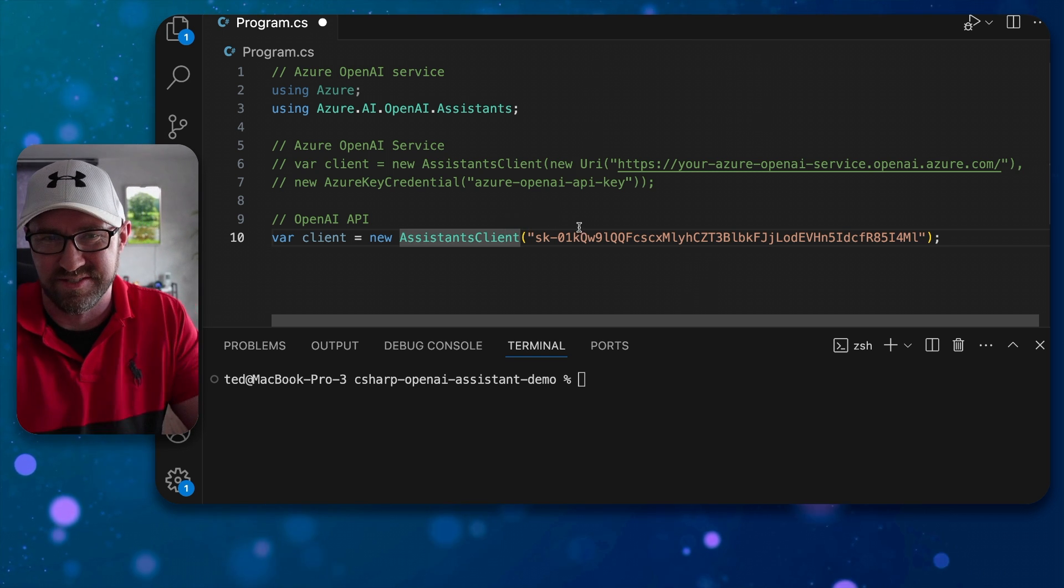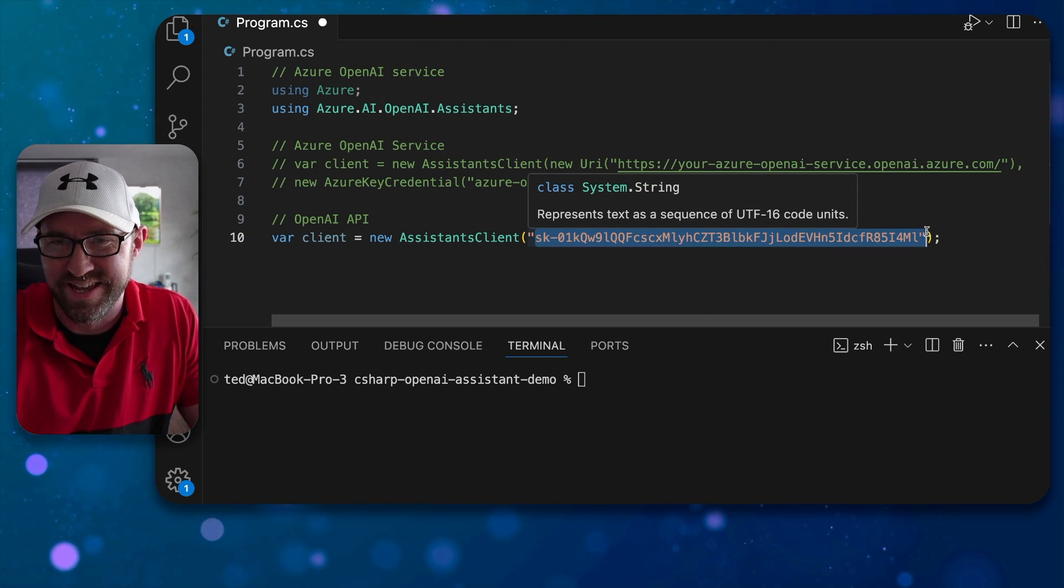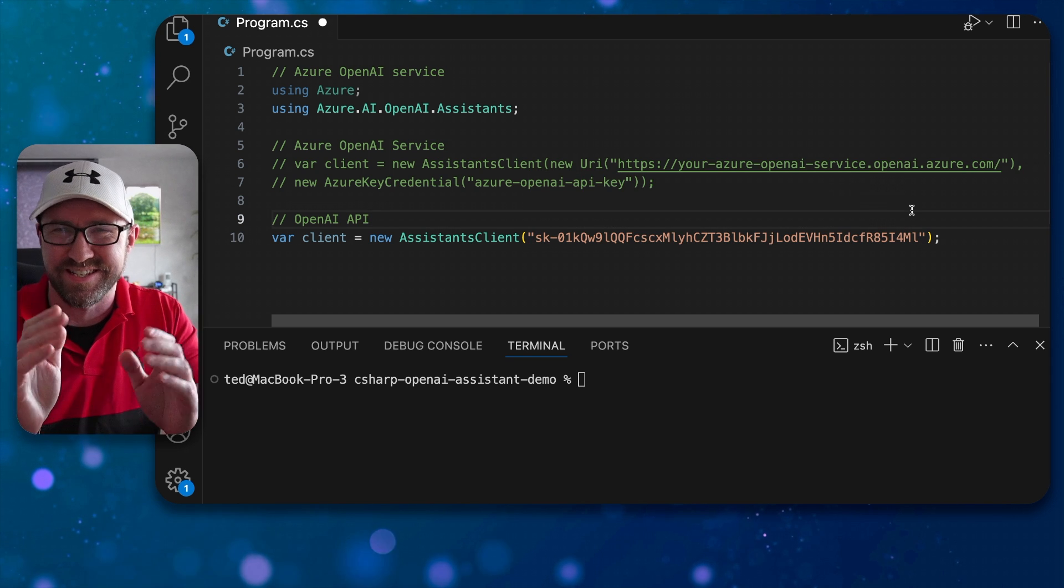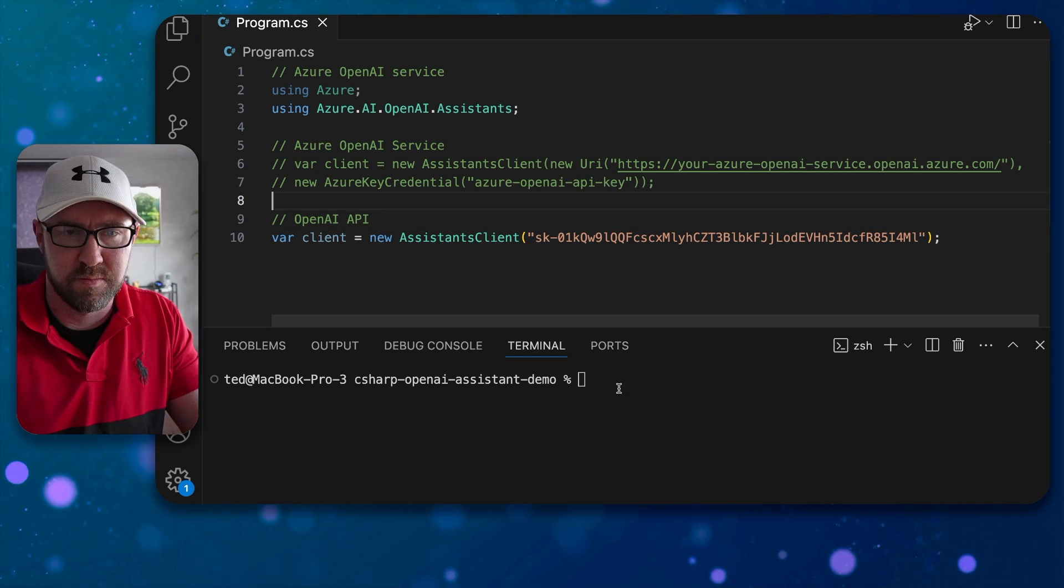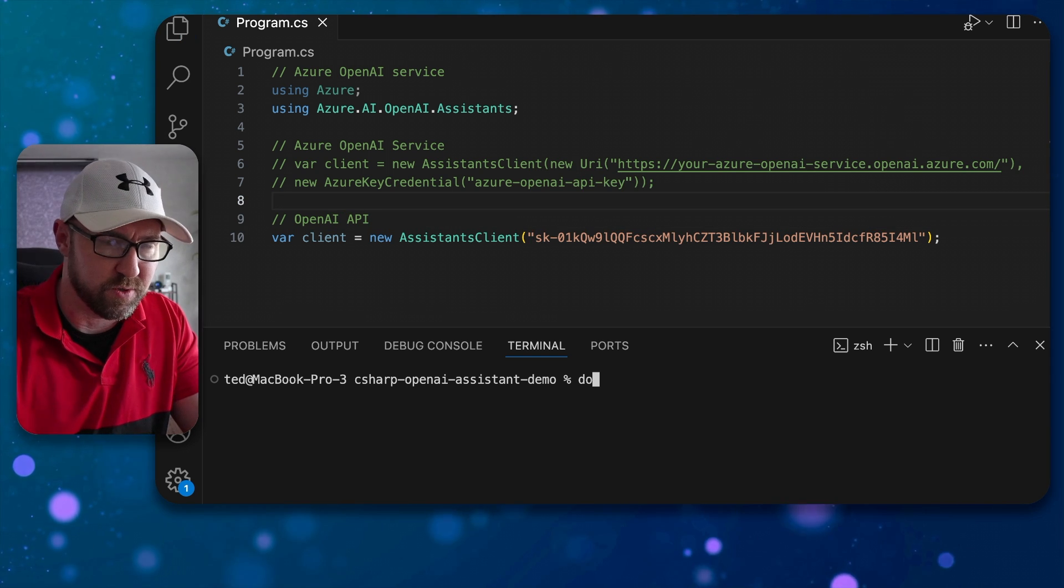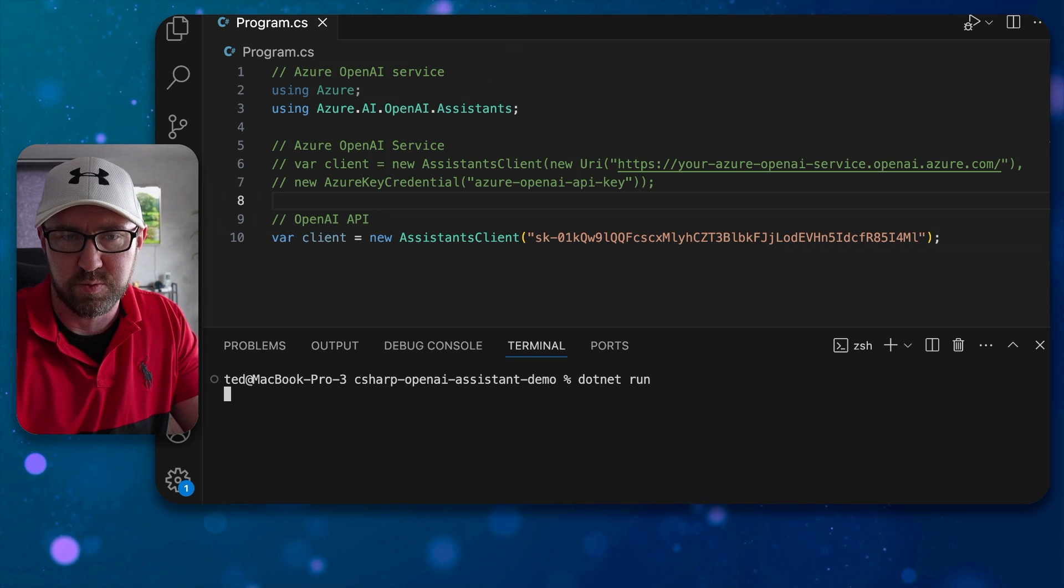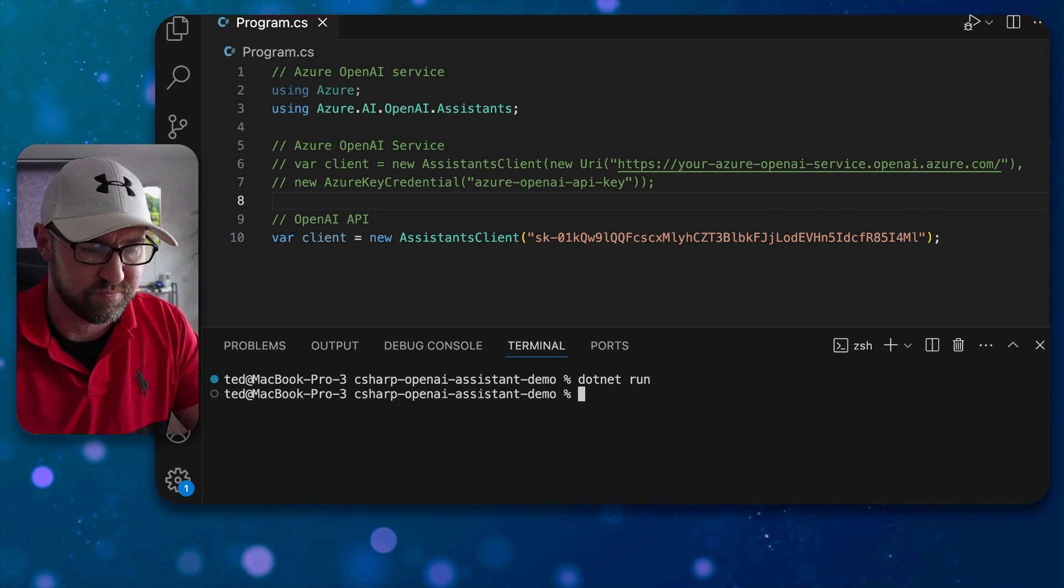It uses exactly the same assistance client. Here's an API key that obviously will be disabled by the time you watch this video. And we can do .NET run to make sure it still works. Very good.